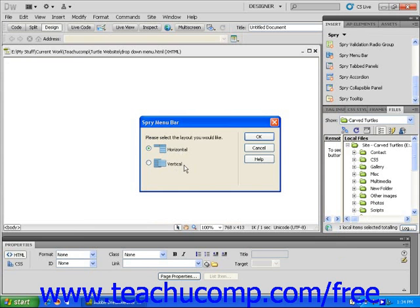Before you make this choice, bear in mind which would best suit your purposes based on the location of menu within your web page. Make your selection by clicking inside the appropriate radio button and then click OK.